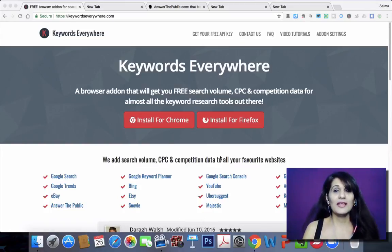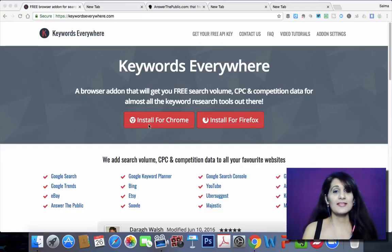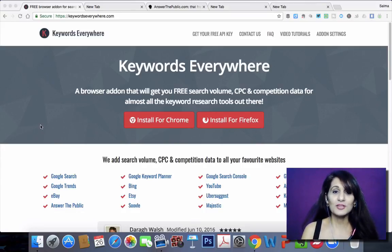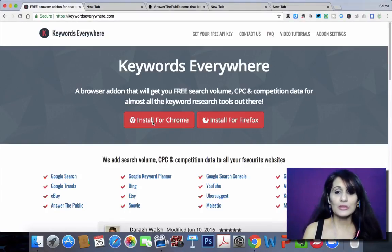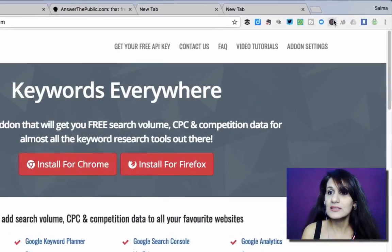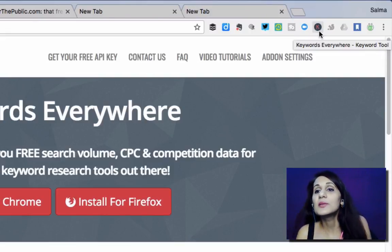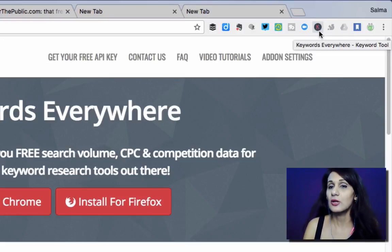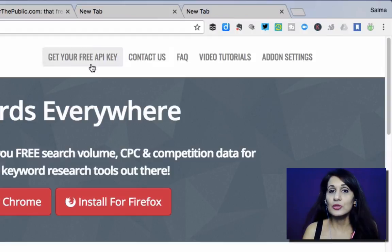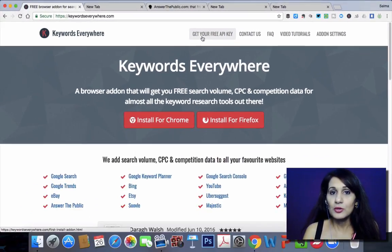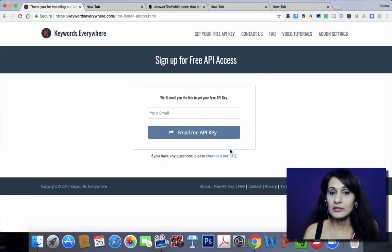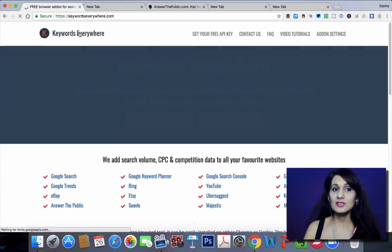The tool is called Keywords Everywhere and you can access it by going to keywordseverywhere.com. This is an extension applicable for Chrome as well as Firefox. To install it you simply click install for Chrome and once it's installed you're going to see a little bar in the tool area of your search bar — a red K that comes up once a successful install is made. Then you need to go get your free API key, which they will email to you. It's that simple, and then once it's installed you can get started.